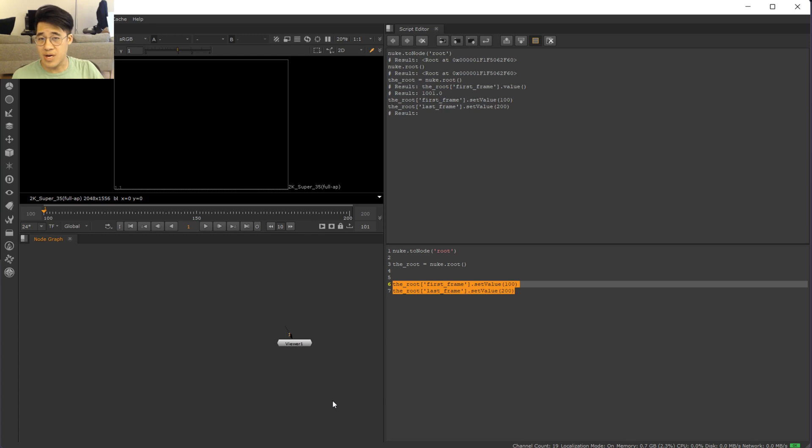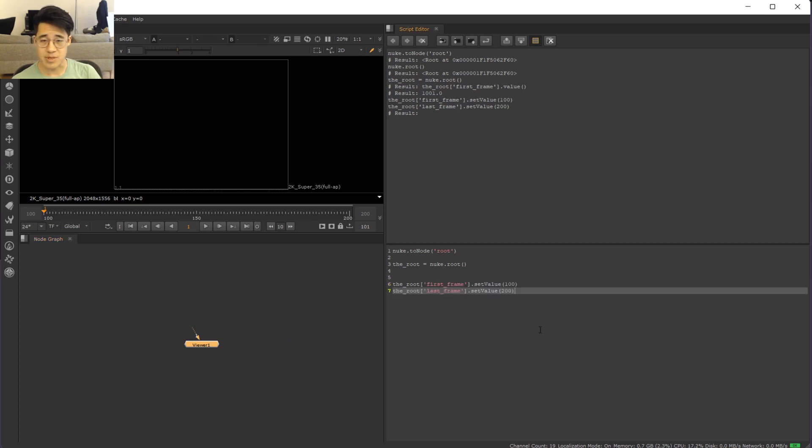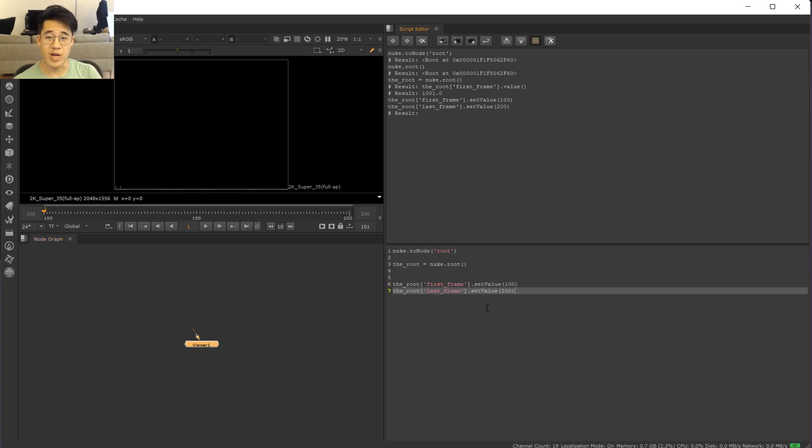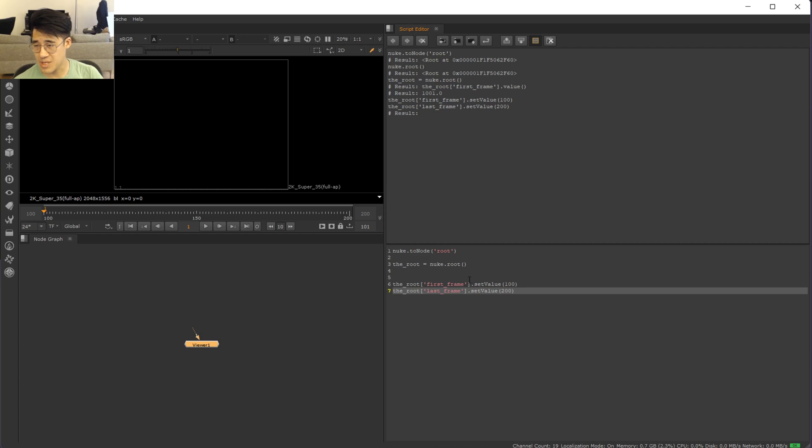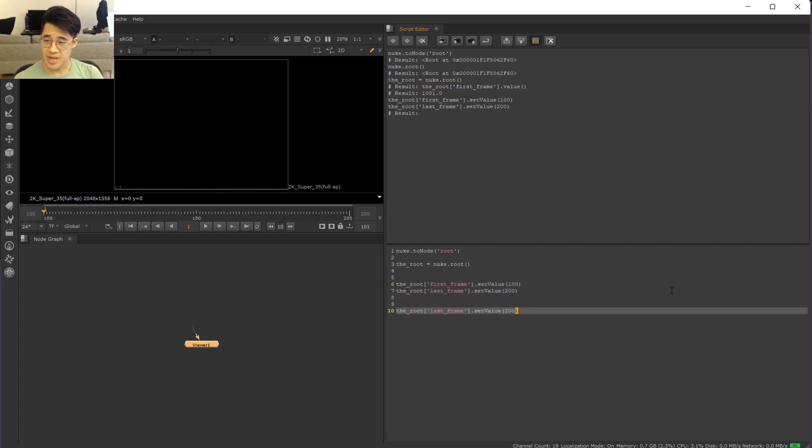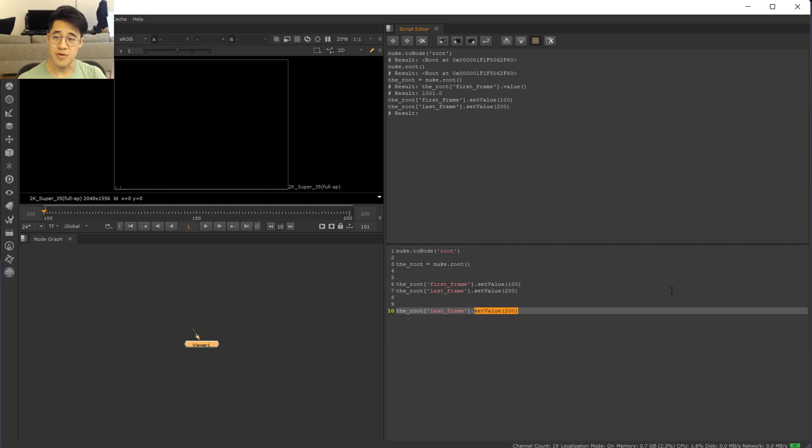But there is a way to do that, and that's through knob defaults. So knob defaults, as the name suggests, is the default value of the knob when the node is created or reset. So let's just poke around quickly. Let's use the root, let's look at last frame. So you set it in a different way, but you can ask every knob what is its default value.